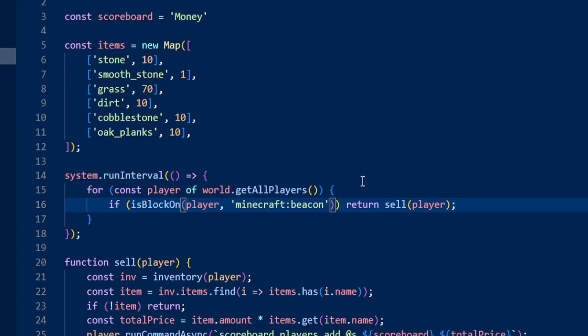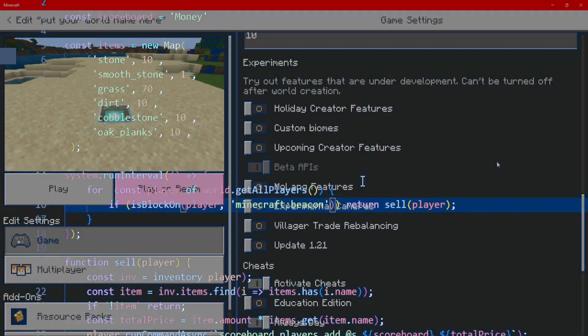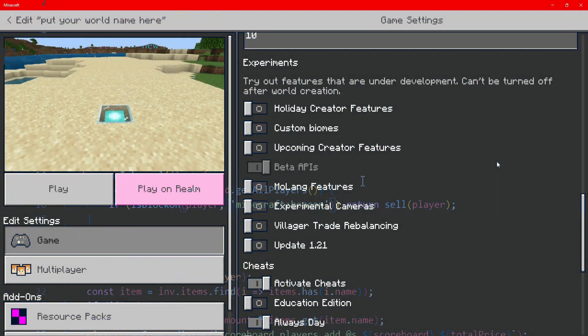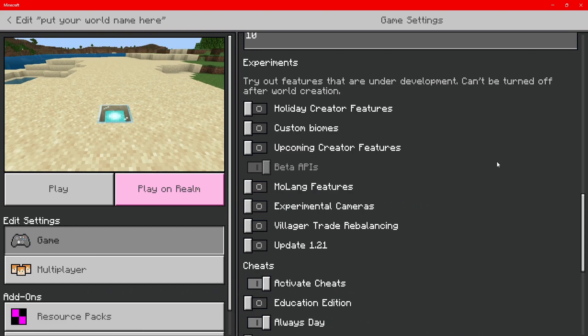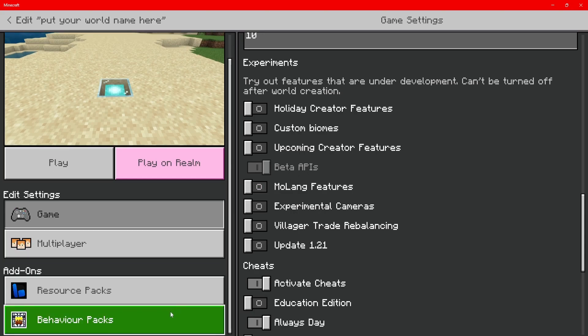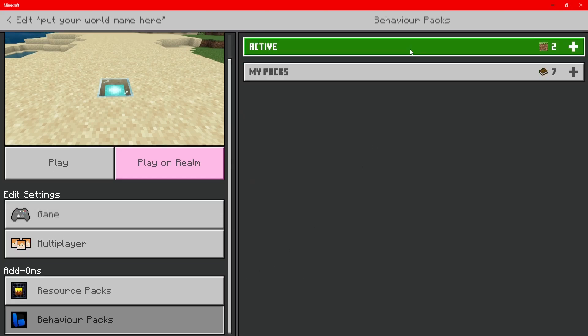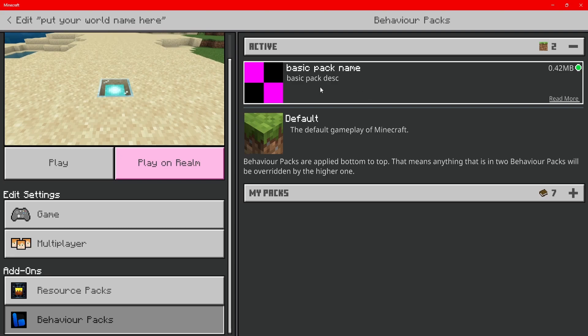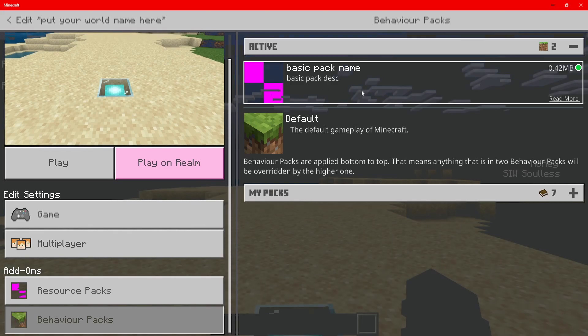Once you've done that, make sure to save the file and then load up Minecraft. When you load up Minecraft, you need to make sure that in experiments, beta APIs have been turned on. And also, make sure your behavior pack is also active on the world. Then you should be good to go.